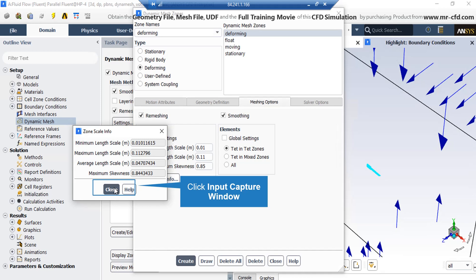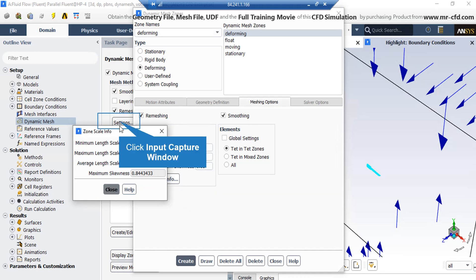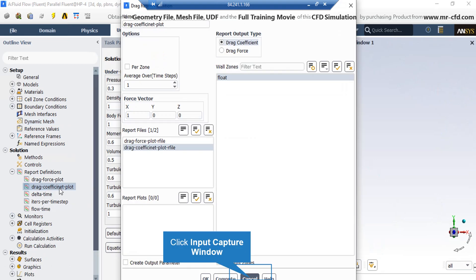So, we enter the values under the parameters section as near as possible to the info which is shown in the zone scale info window. The same settings are applied here with only difference that the drag coefficient is selected in this report.